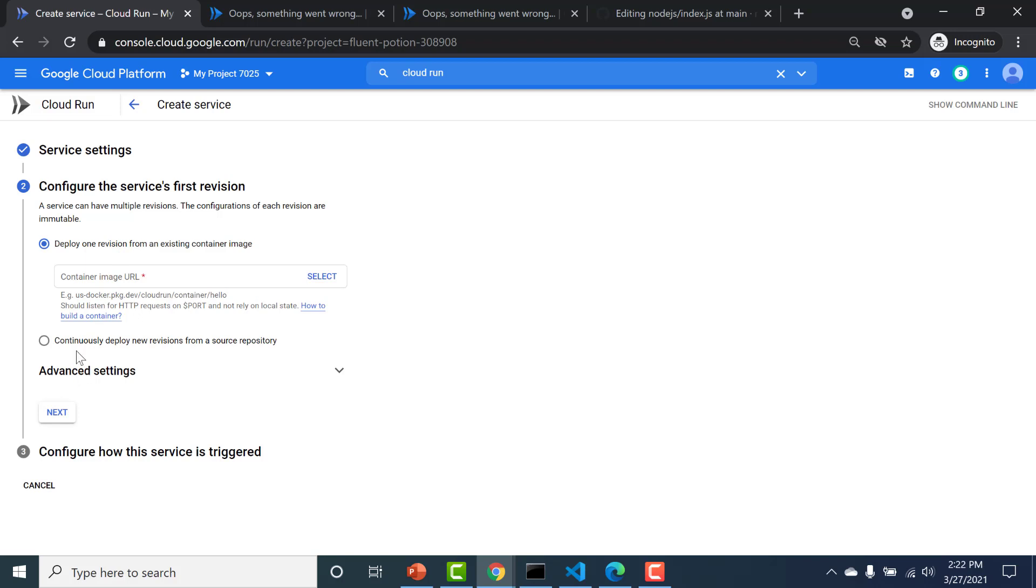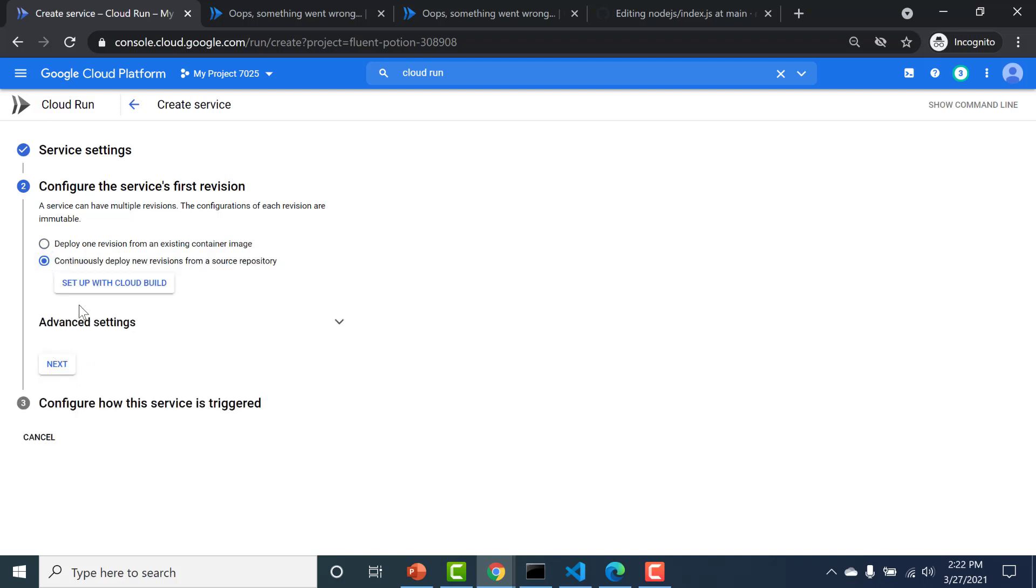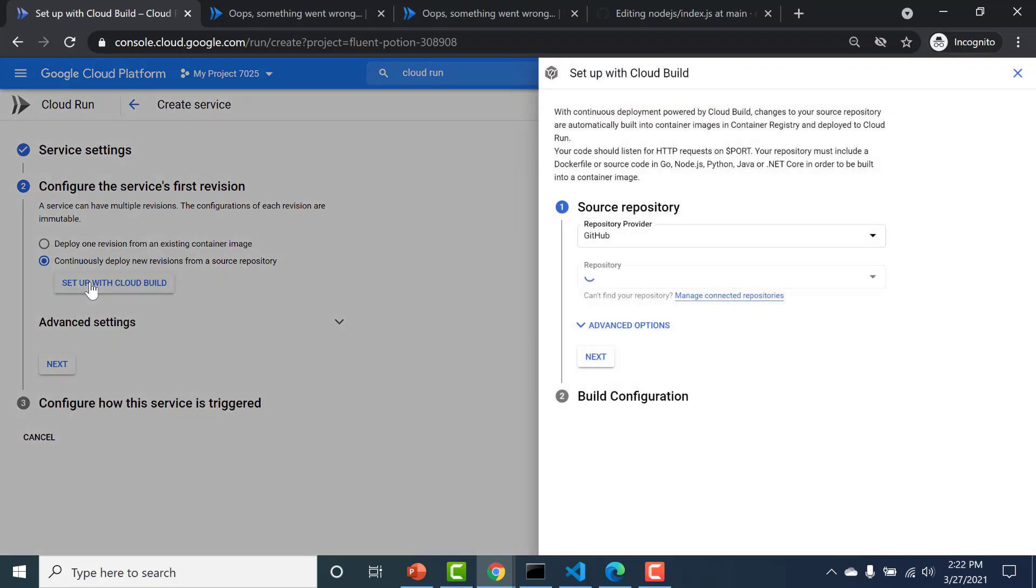So here I'll just click on this button and I'll click set up the Cloud Build.